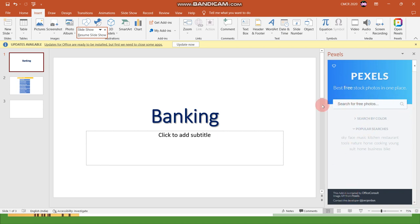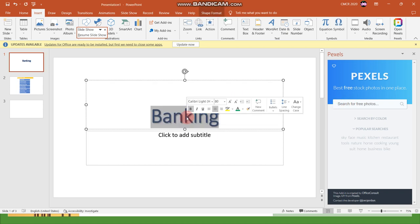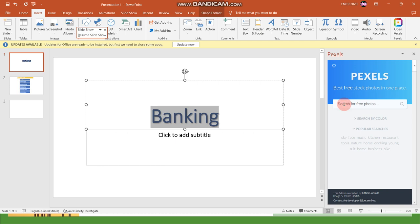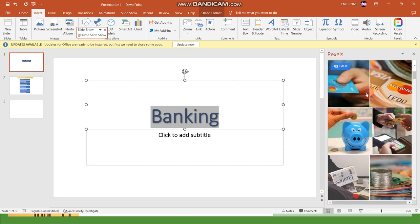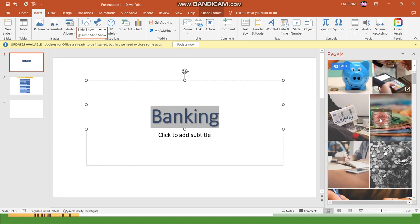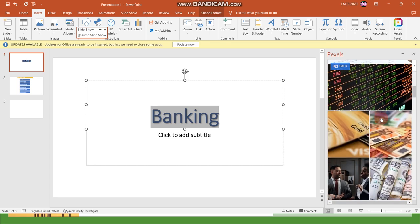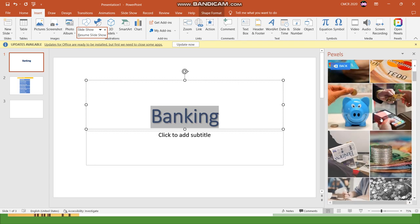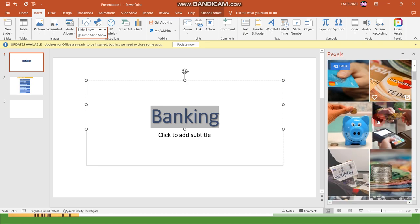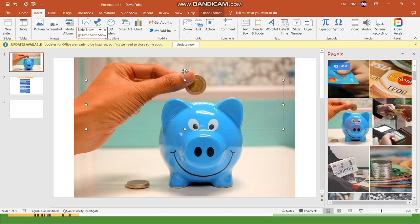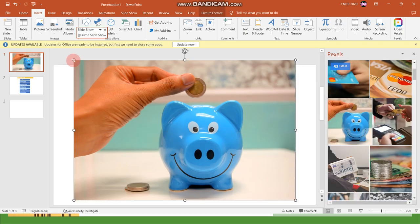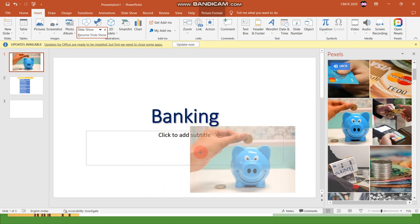Here you have a search box with a lens button. Now just type the search related to the images you need. I need banking, so I'm typing banking and you can see various images. Whatever image you need you can just click on it and it can be added to this slide.